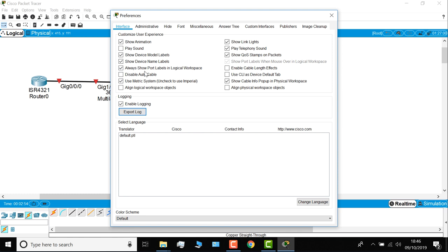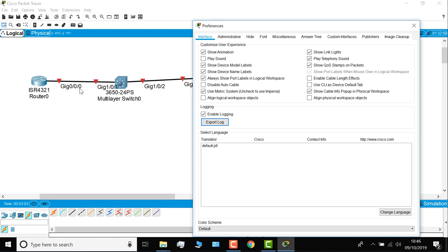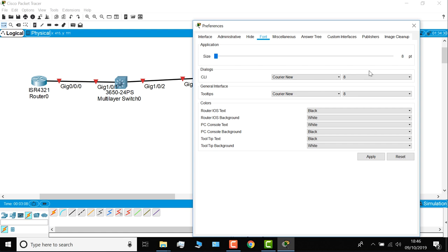What I also want to change is the font, because this is probably going to be too small for me. So I'm going to set the CLI font to 18, and click apply. And then close this down.